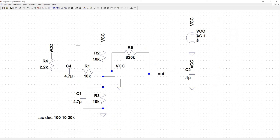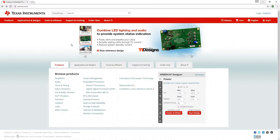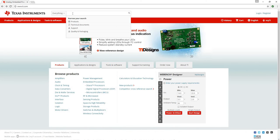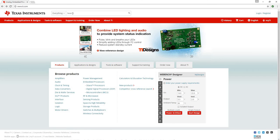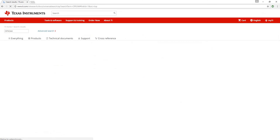So what we're going to do is since we know it's a Texas Instruments part, we will go to TexasInstruments.com. We'll search for the OPA344 op-amp, which is used in this circuit.